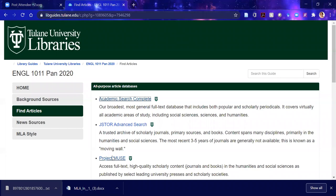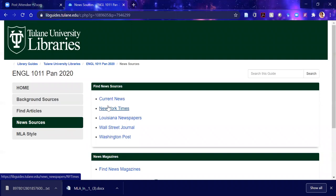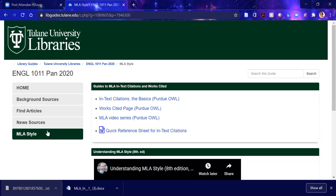Here's a page on news sources. Every Tulane affiliate gets a subscription to the New York Times — an app for your cell phone. I read it every morning; I feel like it's the most impartial of the news sources in the U.S.